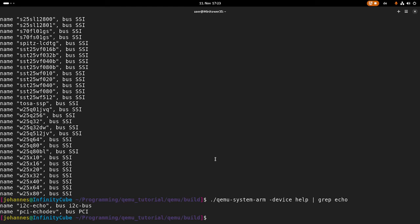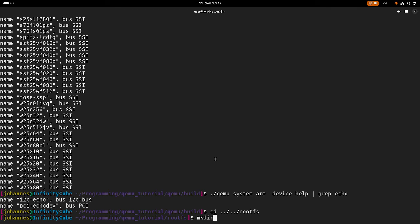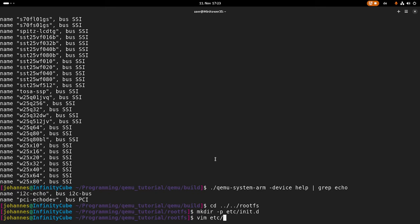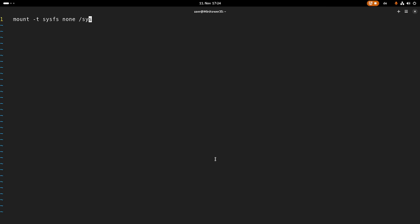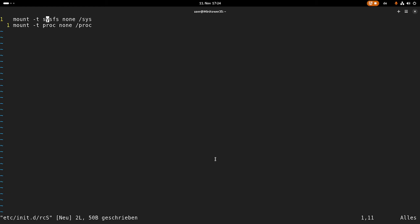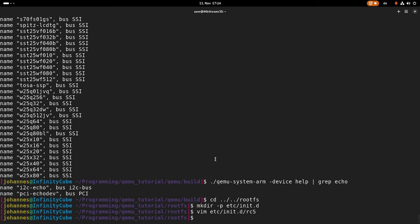Now I want to start up our Linux kernel with our root file system and search for the device. I will make one minor change in the root file system. Let me navigate to the root file system, and in here I will create a new folder called etc/init.d. In here I will create the file etc/init.d/rcS. This is the init file which will be automatically called by BusyBox before starting BusyBox. We will mount our sysfs to /sys and our proc file system to /proc. The sysfs is needed for lspci to read out the PCI devices available on the bus. And we have to make this executable.